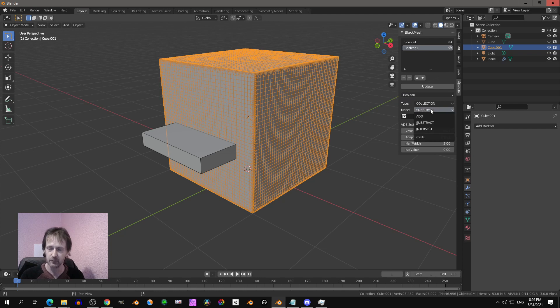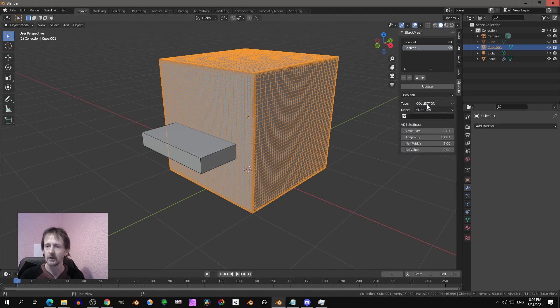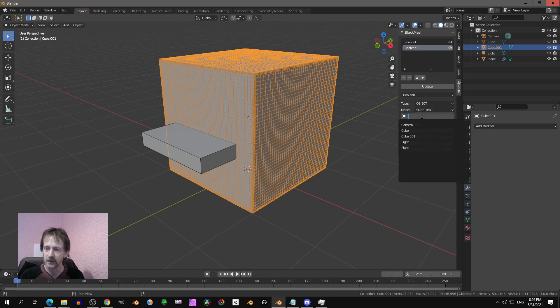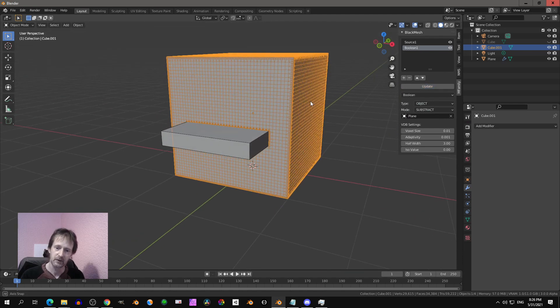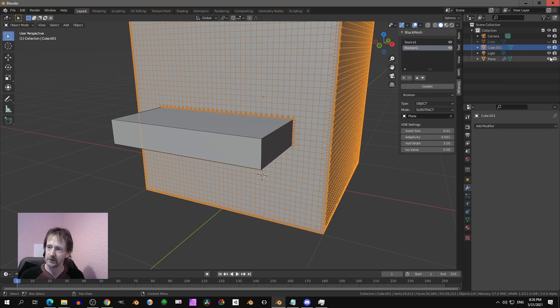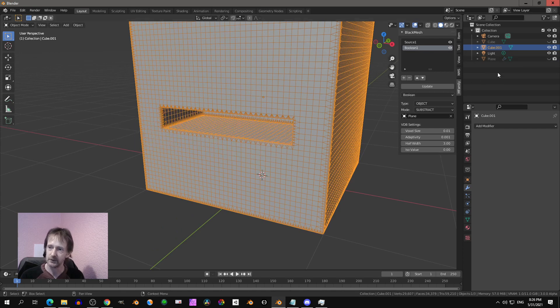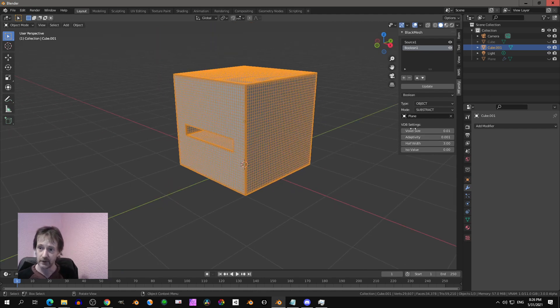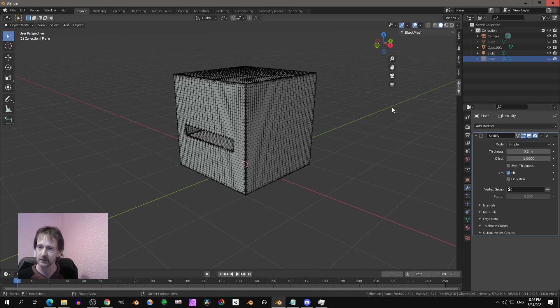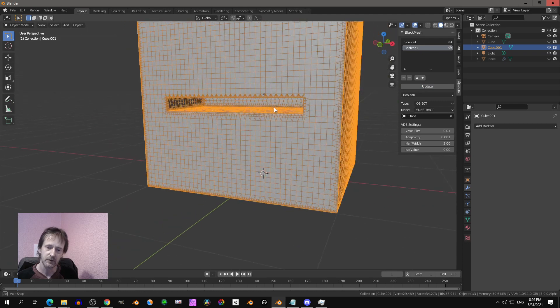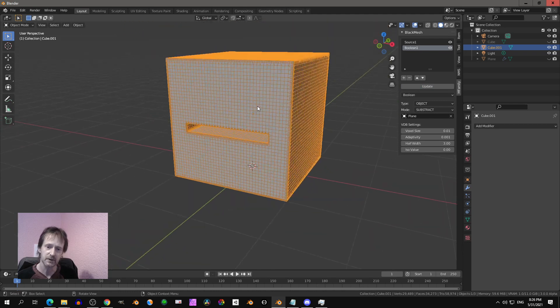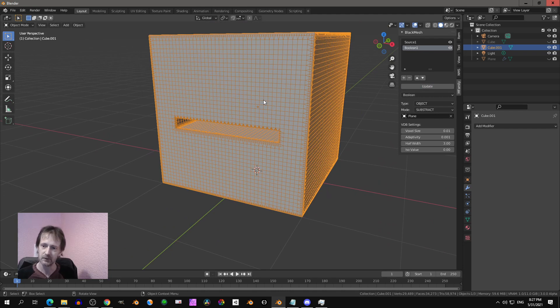Then you can select the mode of the boolean, that is add, subtract, intersect. And on the type you can select object, and then you can select object which is the plane. If you press update, it's going to do the boolean. If I hide the plane in the outliner, then we get this. Interesting is if I select the plane and I change the size like that and press update over here, we see that over there. So it is non-destructive, a voxel workflow, let's say.